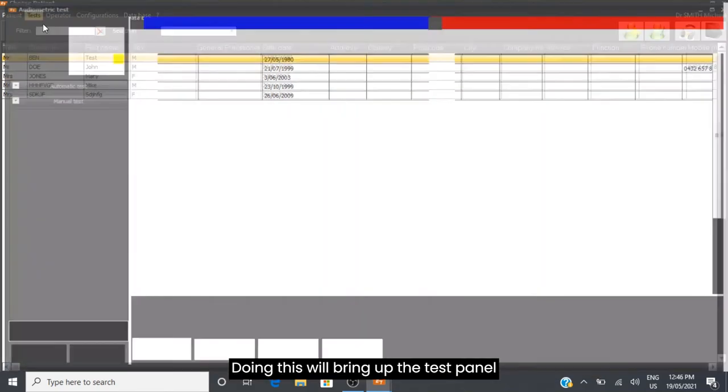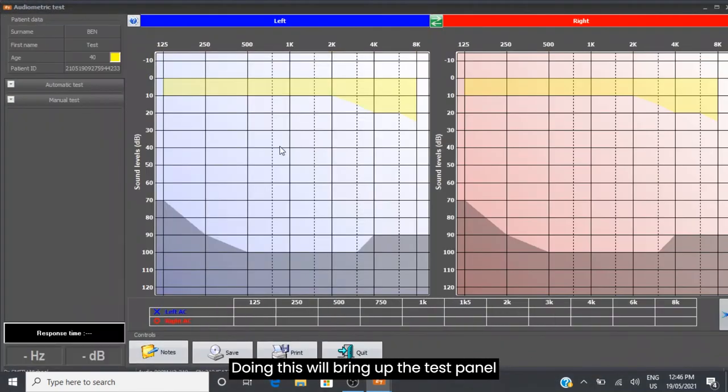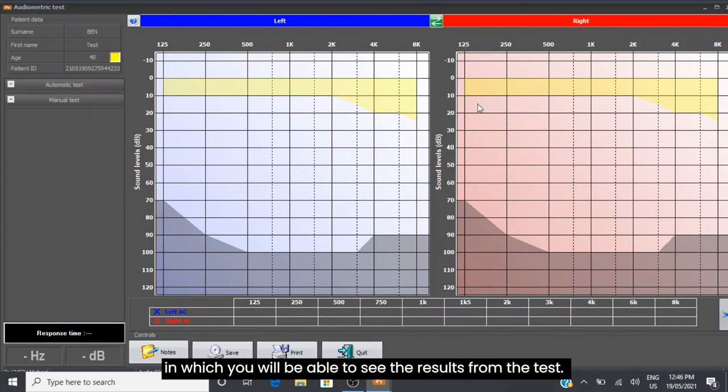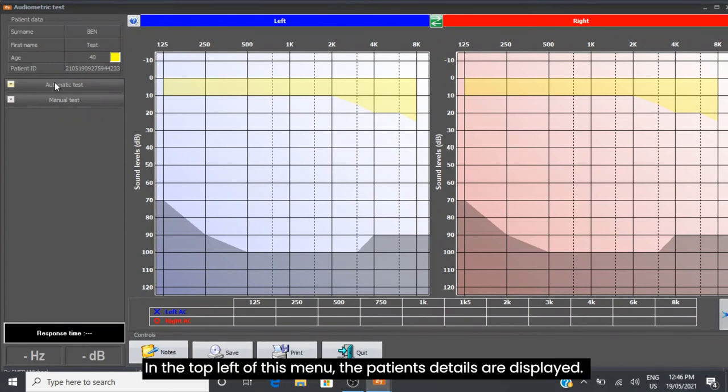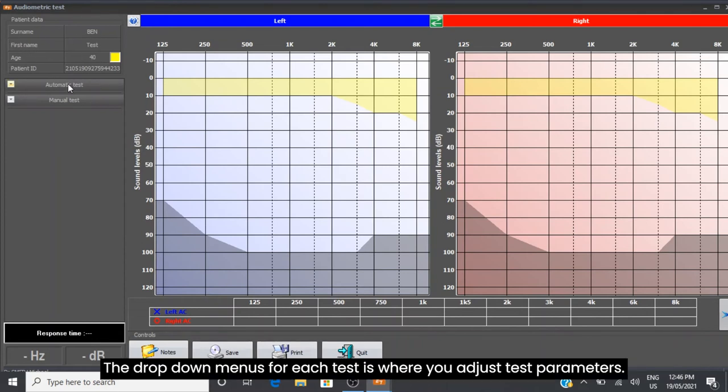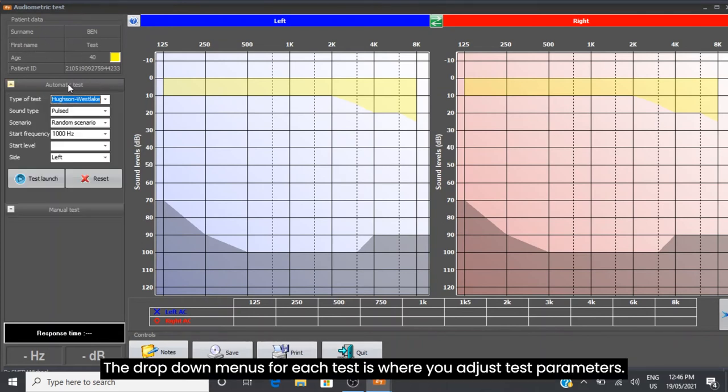Doing this will bring up the test panel where you will be able to see the results from the test. In the top left of this menu, the patient's details are displayed. The drop down menus for each test are where you adjust test parameters.